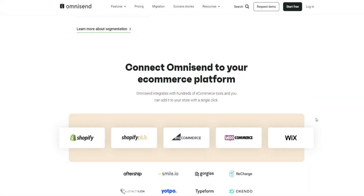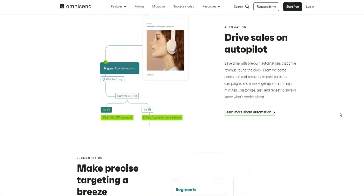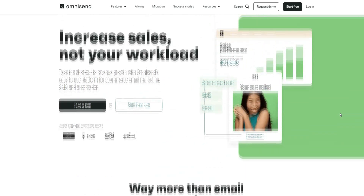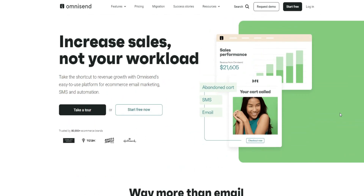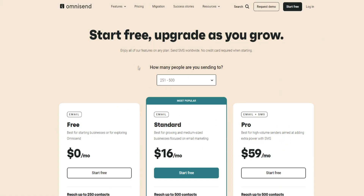Welcome to this OmniSend tutorial. I'm going through everything you need to know about OmniSend, giving you a complete guide, walkthrough, and tutorial so you can get started with OmniSend straight away and really use the platform to its full potential. Click the top link down below in the video description to follow along and create your free account. There are also pricing plans available if you want to go straight to a paid option.